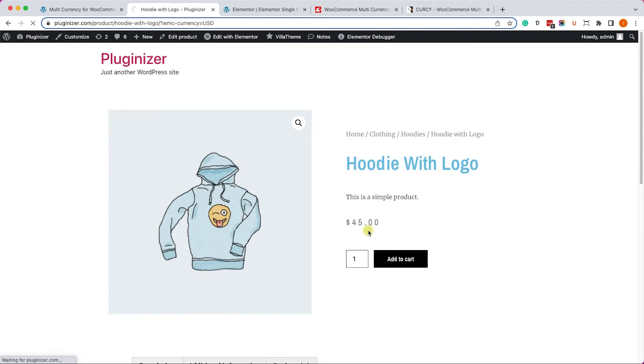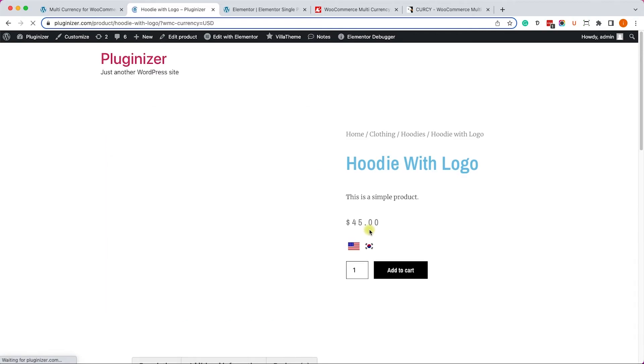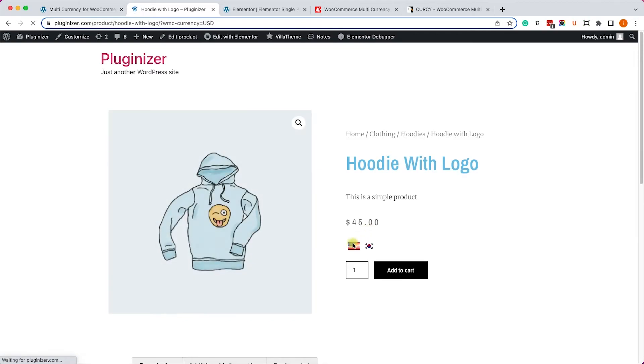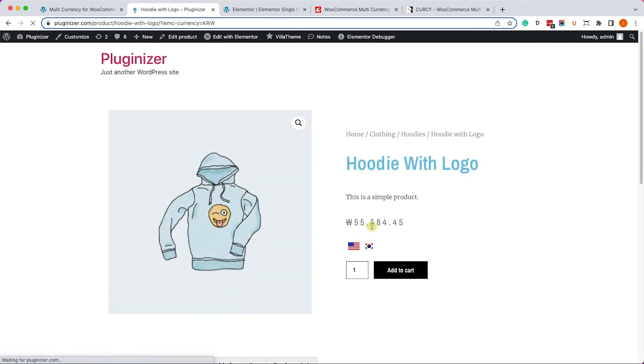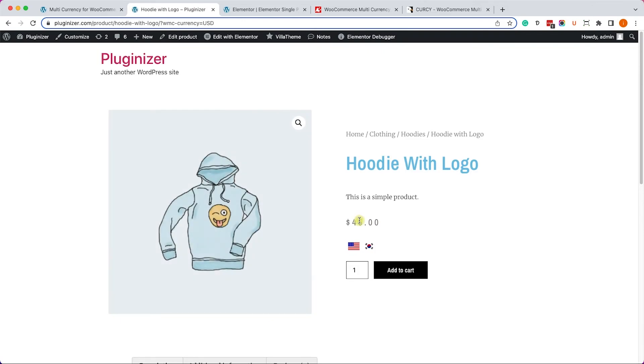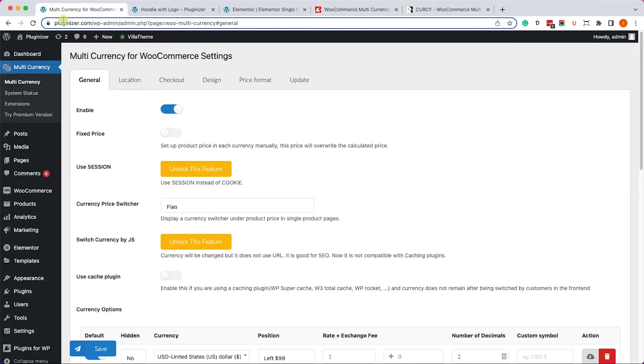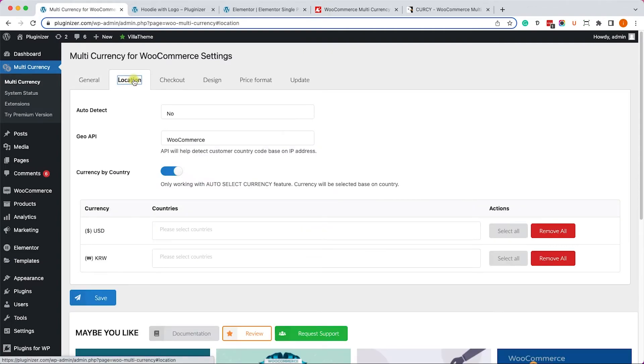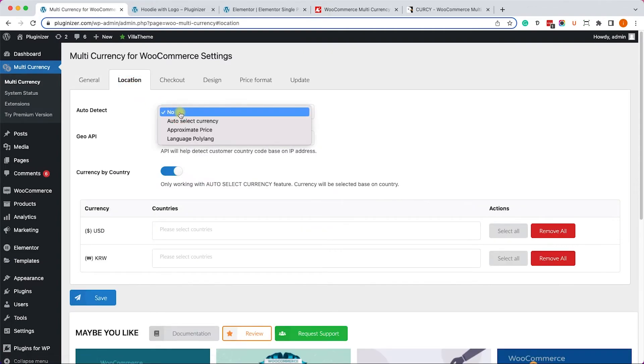Once you did, click on save changes, then refresh the page and you will see the currency converter just below the price. Right now we chose it to be by flag, so we have the American flag and the South Korean flag. By clicking on the flag it will change the currency to match the location, which is excellent. Now you can also match the location automatically.